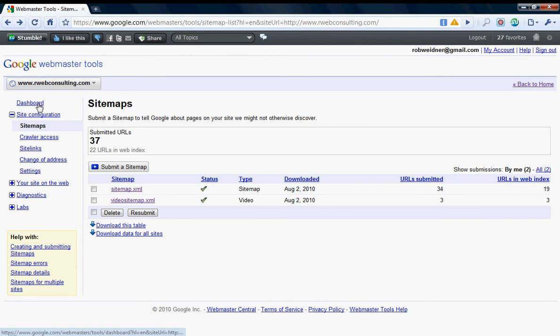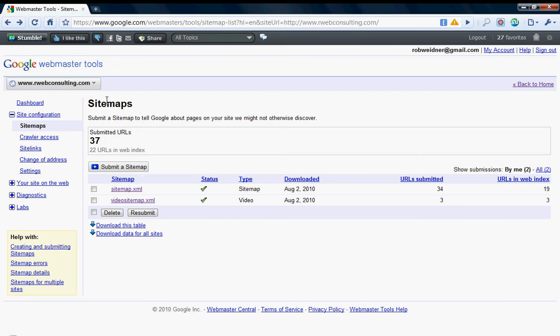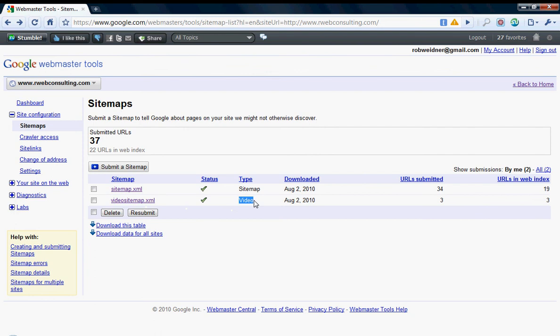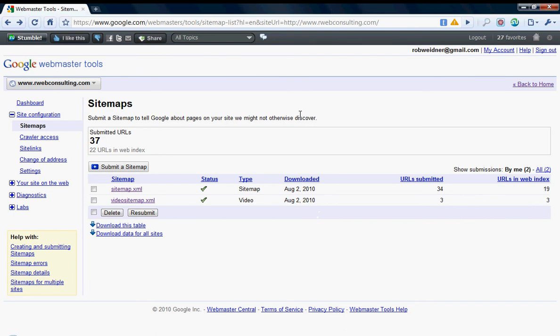After you've done that, go ahead and go into Google webmaster tools. If your blog is posted on not your regular domain name, for my example, it's blog.rwebconsulting.com, and the blog isn't on www.rwebconsulting.com, it's like forward slash blog, Google thinks of that as a different domain. So you'll have to authenticate your blog and add it to your Google webmaster tool, but your video sitemap can go into the profile of your regular site.